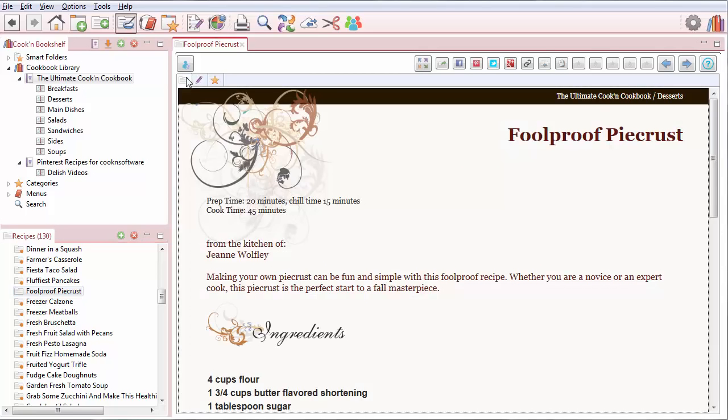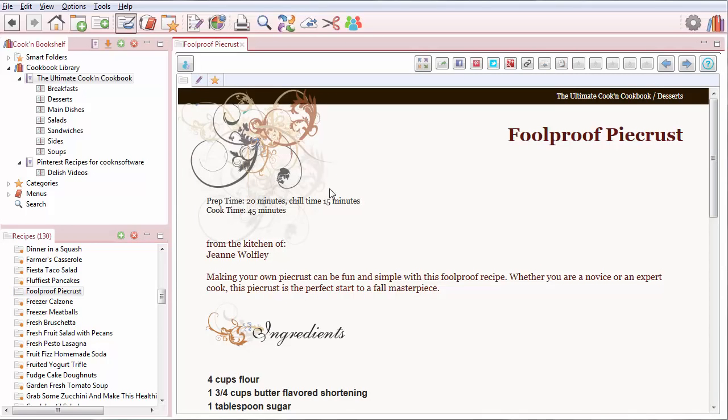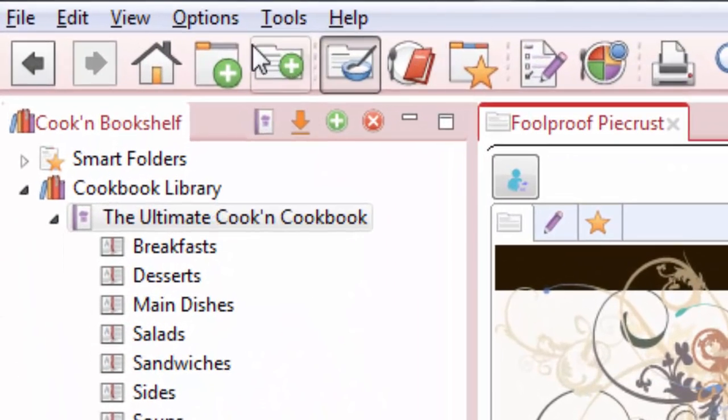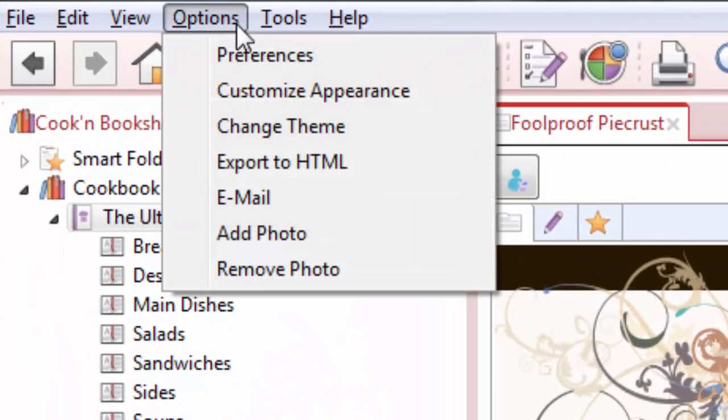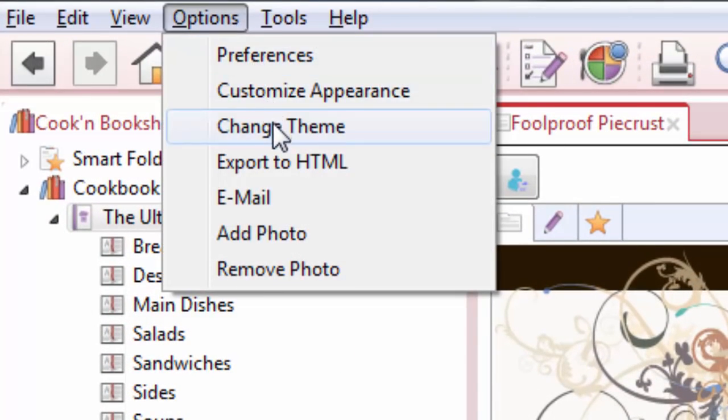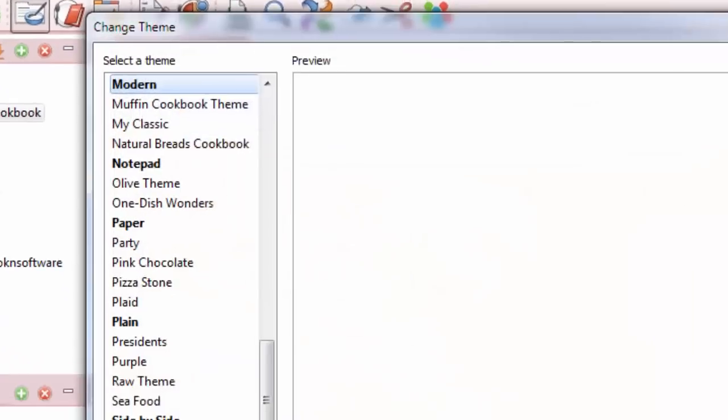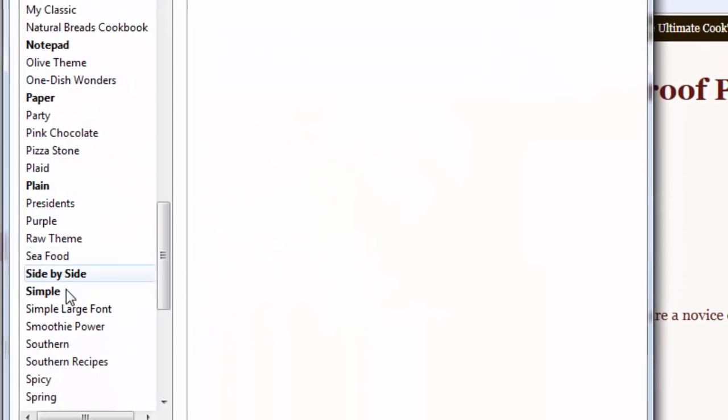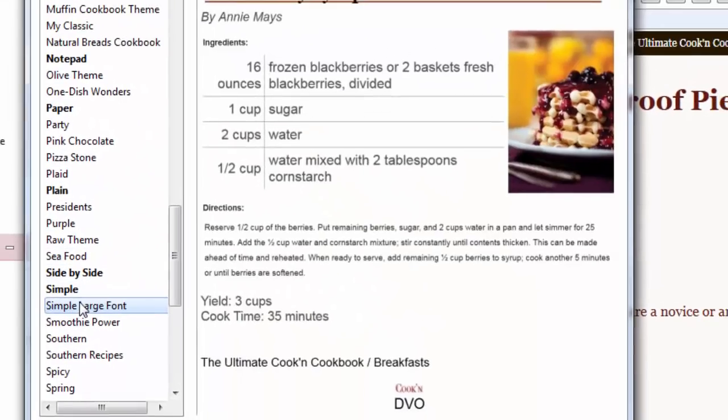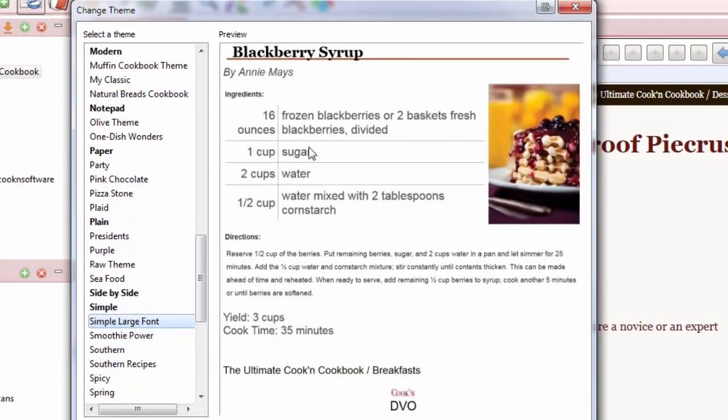But on this View tab, this is rendered in HTML, so this doesn't change. So what we did is we made a theme with a really large font, so go to Change Theme, and here it is, Simple Large Font.